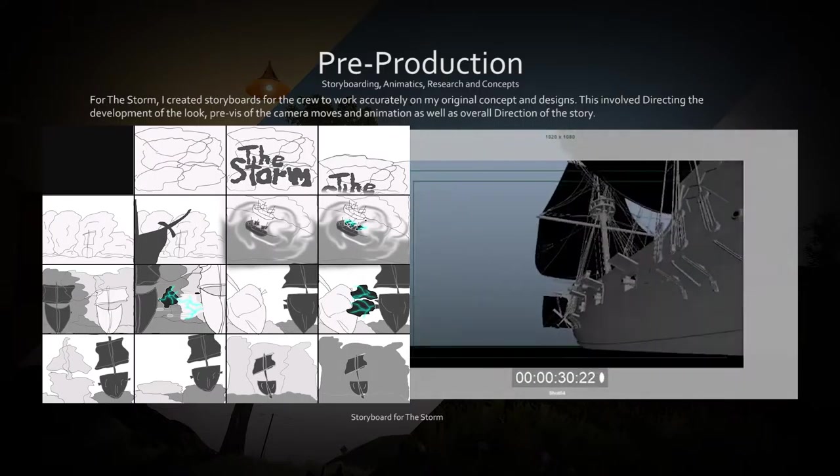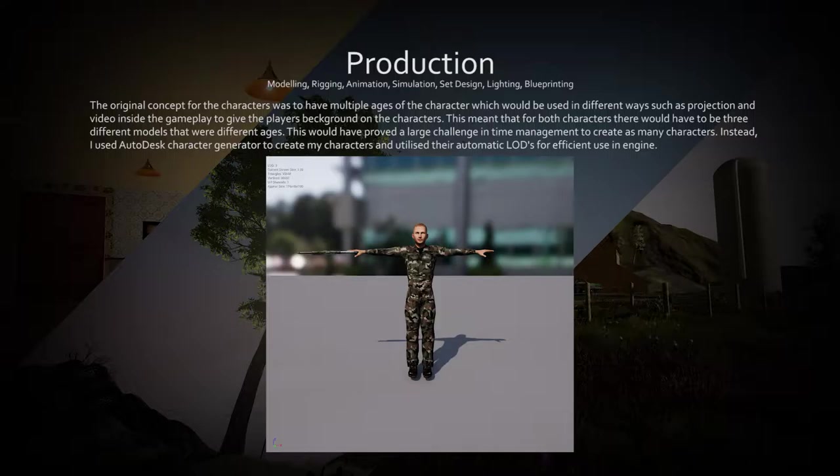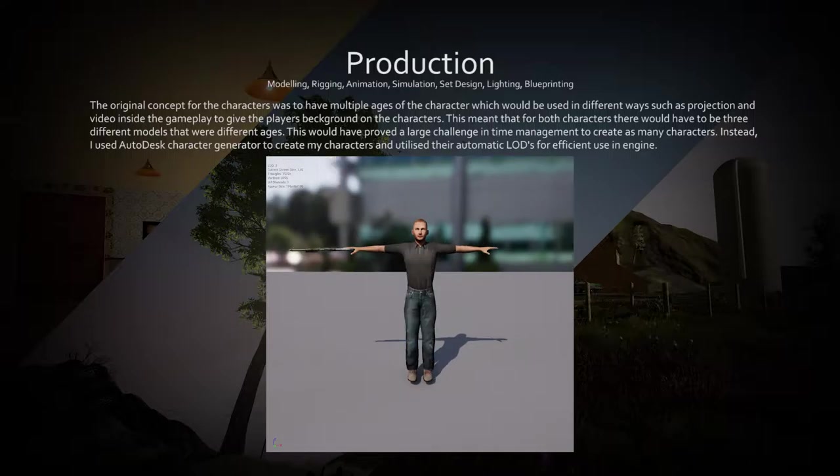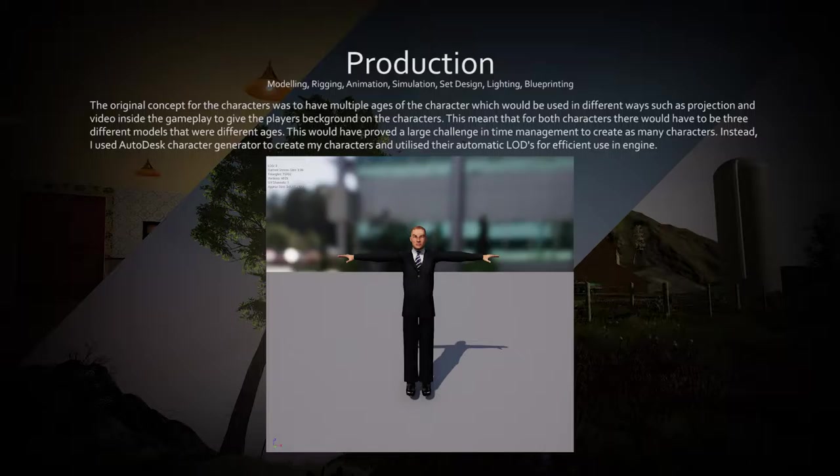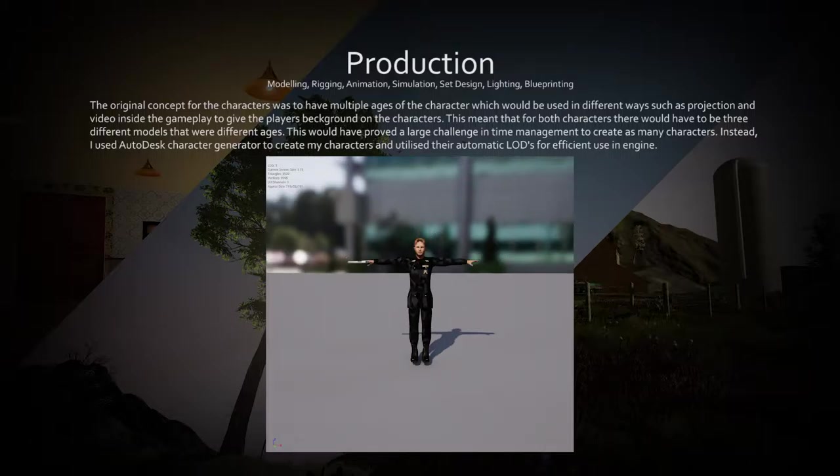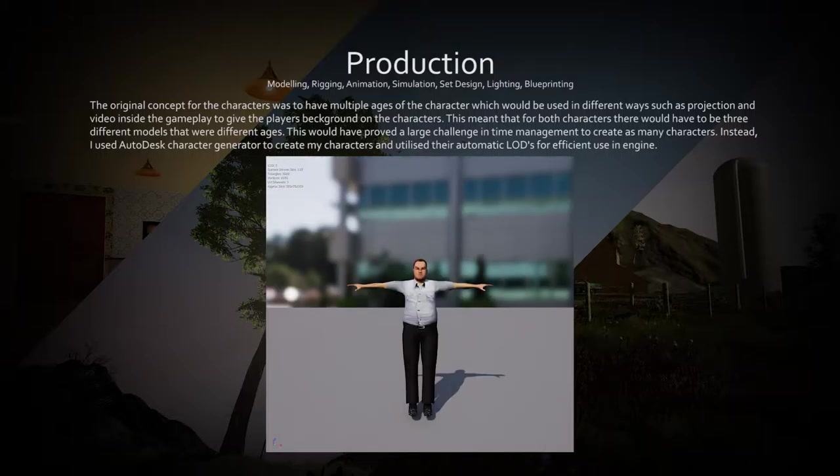To create good looking characters in an efficient amount of time, I used Autodesk character generator to design and create realistic characters with accurate levels of distance.